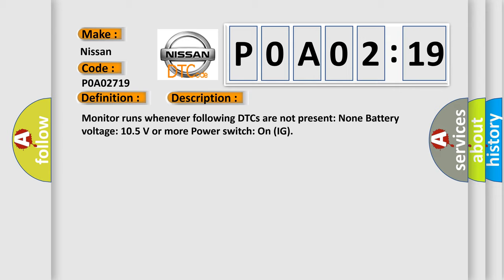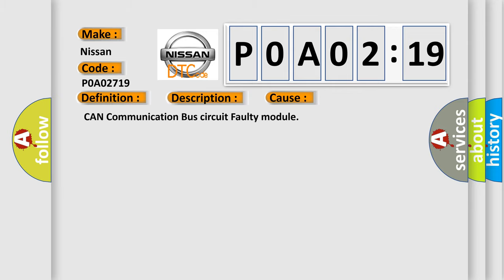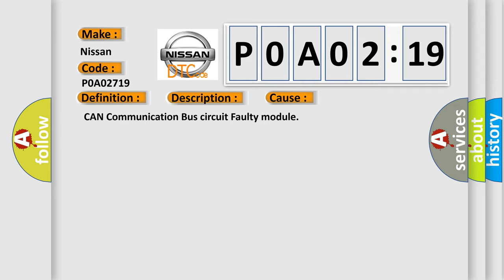This diagnostic error occurs most often in these cases: CAN communication bus circuit faulty module.